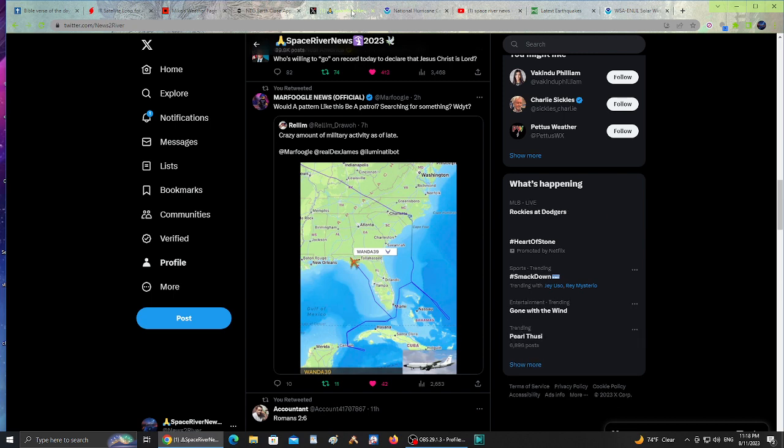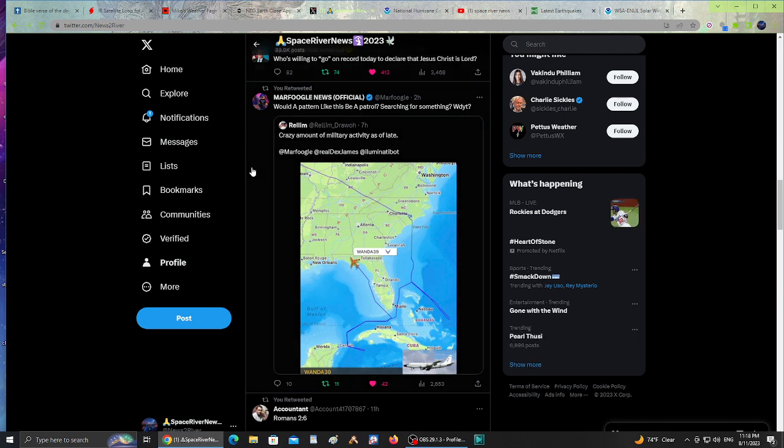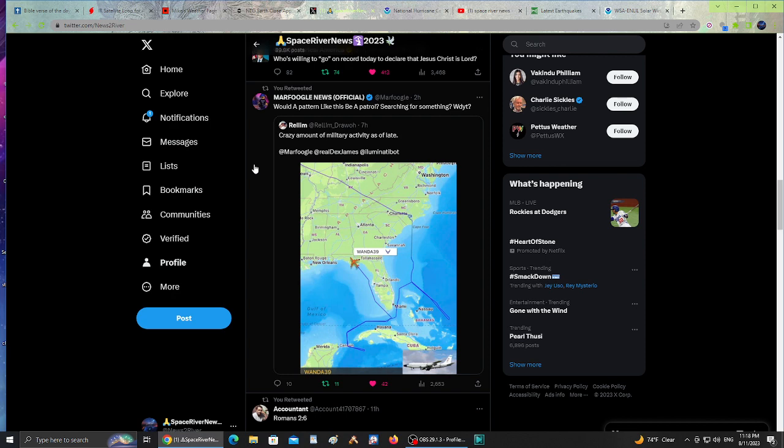There's a Perseid meteor shower happening tonight and tomorrow is the peak. If you see any news about meteors or comets happening in the sky, it could possibly be one of these meteors from the Perseid meteor shower. Always know your surroundings so you don't mistake it for a UFO or missile when in reality it could just be a meteor.